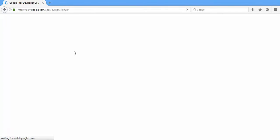When you click this, you will be asked to login with your Google account or your Gmail account. Just login using that and then you will be taken to the signup screen for Google Play Developer.